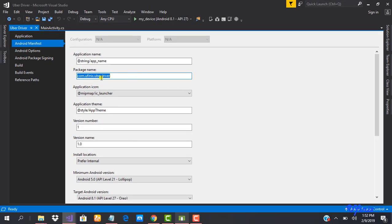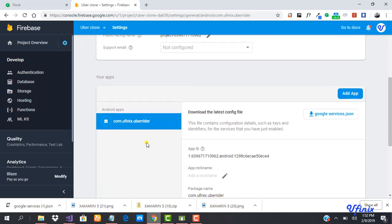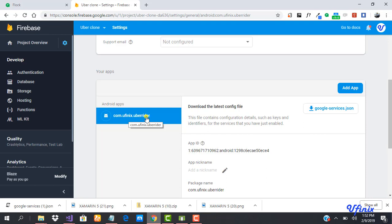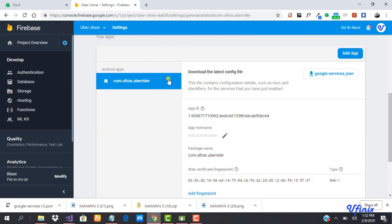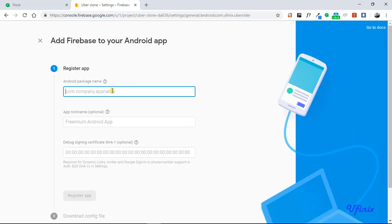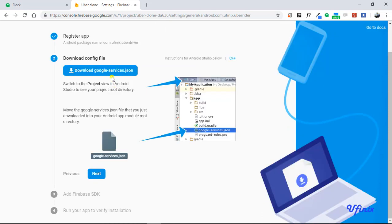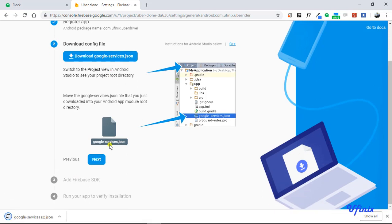This is our Firebase database. Going to project settings, we currently have one app added — our Uber Rider app — but now we're adding our driver app to this same project. Different apps can share one Firebase database, which is quite interesting. We select Android, paste our package name, and that's all we need. The signing keys are optional, so let's click Register App and download google-services.json, which we'll need in Visual Studio.